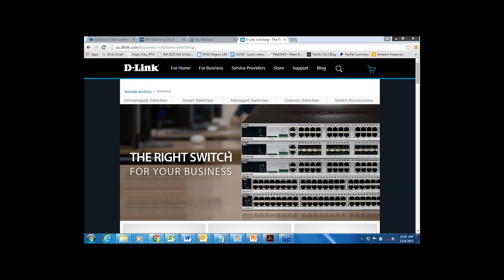Good morning or afternoon everybody, and thank you for joining us on D-Link's 10-gig Ethernet technology introductory webinar. I'm Carrie Mertz, Field Marketing Programs Manager for D-Link's Solution Provider Channel, and I have Steve Olin, Director of Product Marketing for Business Networking, here with us today to present. Welcome, Steve.